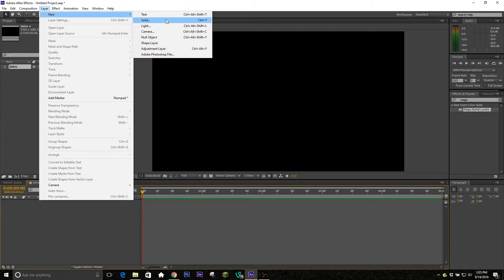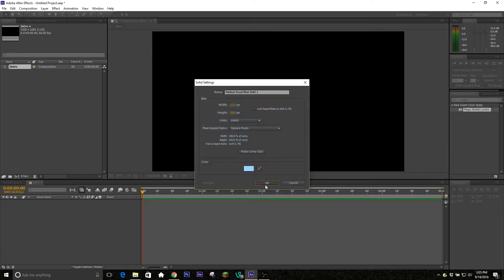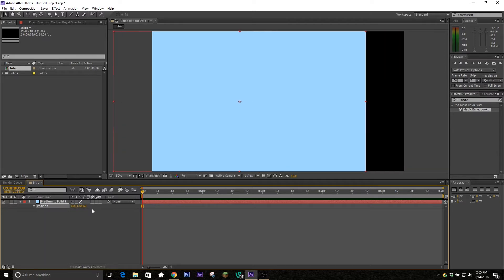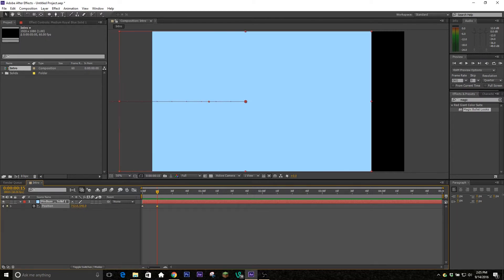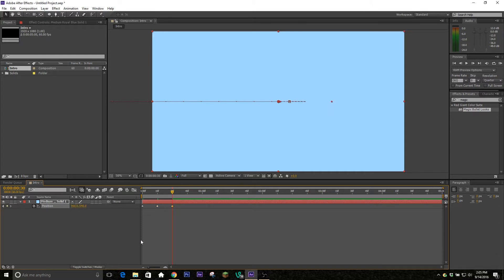Go to Layer > New > Solid and pick a color you like - I'm just gonna pick a light blue. The first thing we're gonna be doing is changing the position on it, so if you hit P on your keyboard while the layer is selected you'll bring up the position keyframes. I want it to come in from screen right, so we're gonna move it all the way over to the left by clicking and dragging on the X component of the position coordinates. We're gonna click the stopwatch to create our first keyframe, move about a quarter of a second forward, and drag it past the center to create a bouncy transition, then another half a second forward and drag it back to the middle.